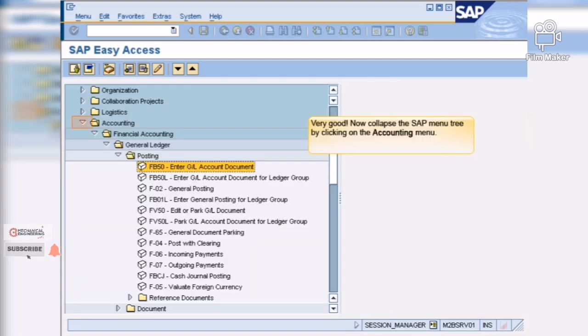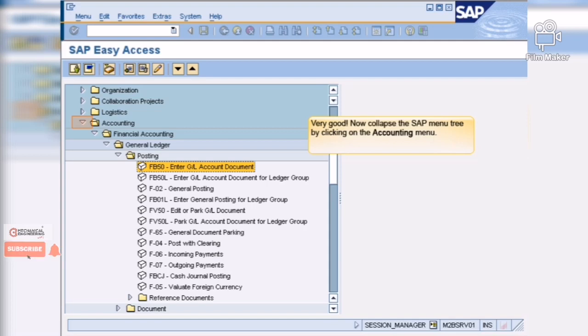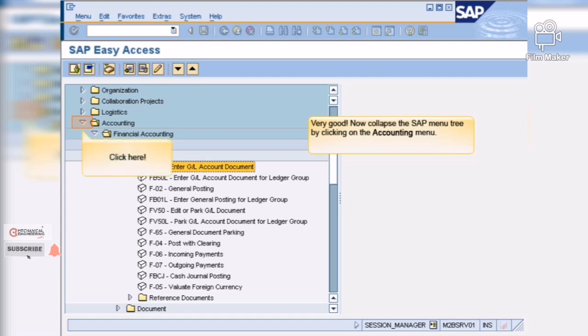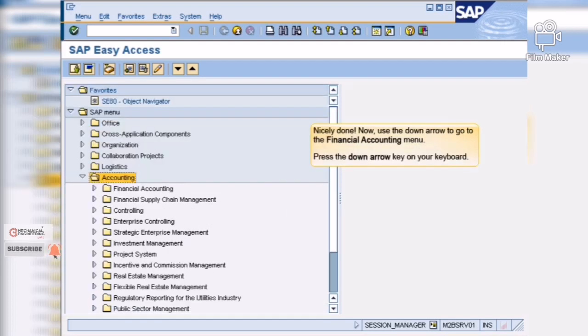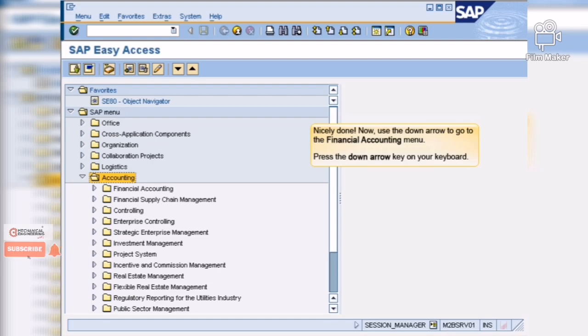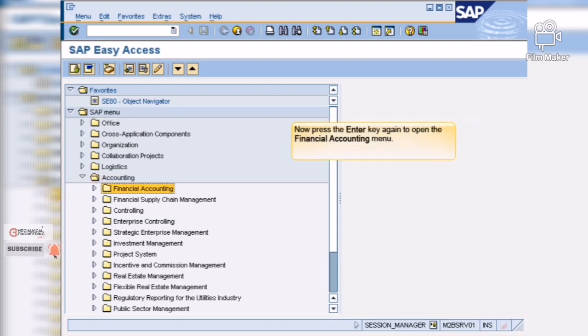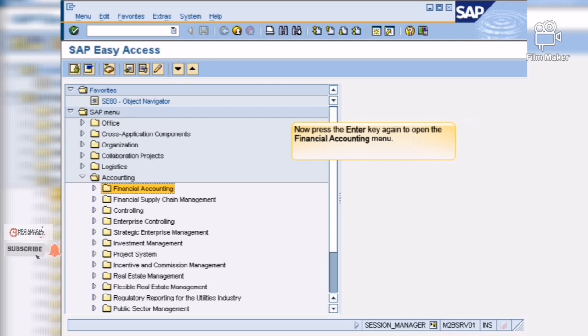Very good! Now collapse the SAP menu tree by clicking on the accounting menu. Nicely done! Now use the down arrow to go to the financial accounting menu. Now press enter again to open the financial accounting menu.